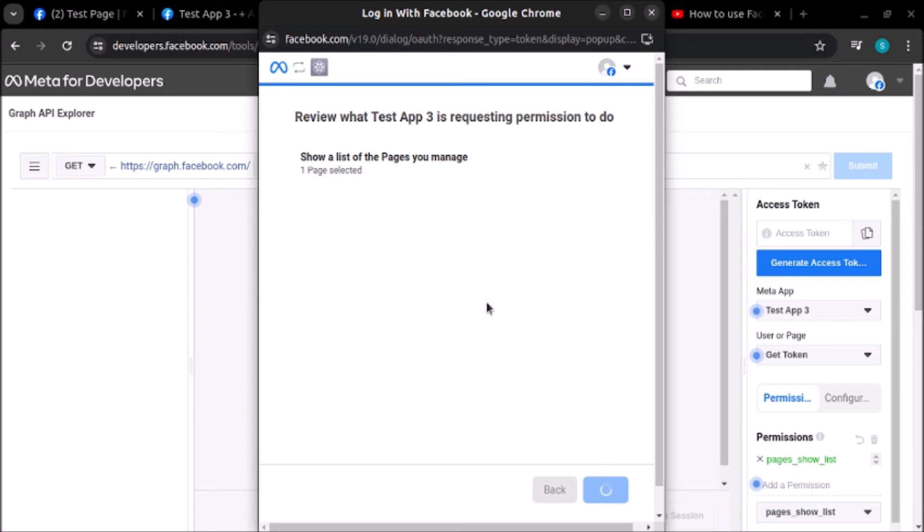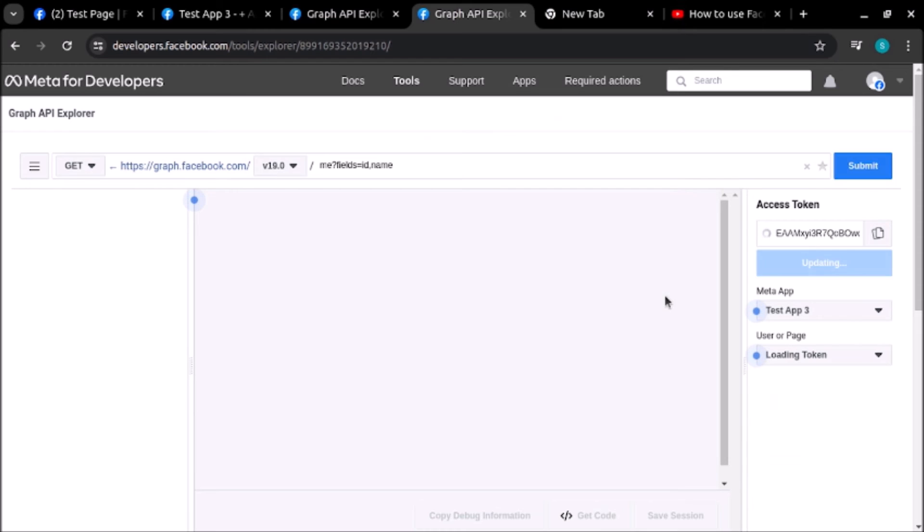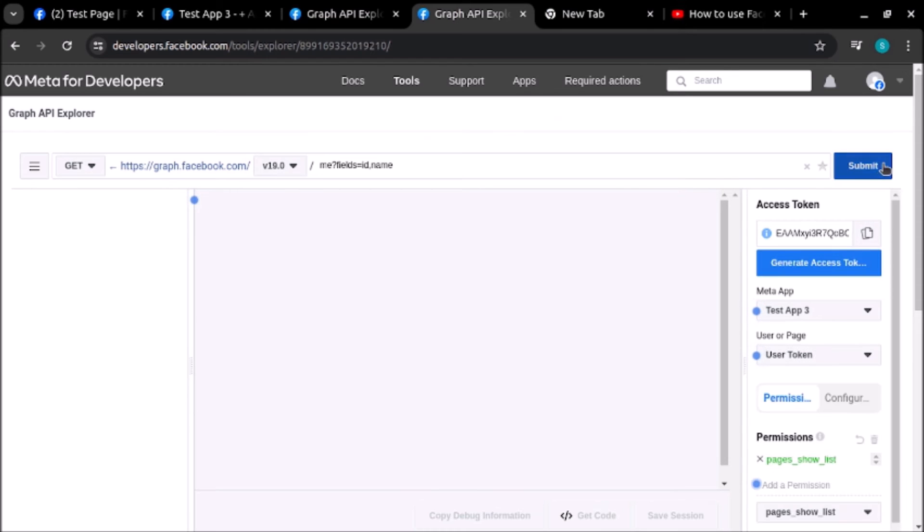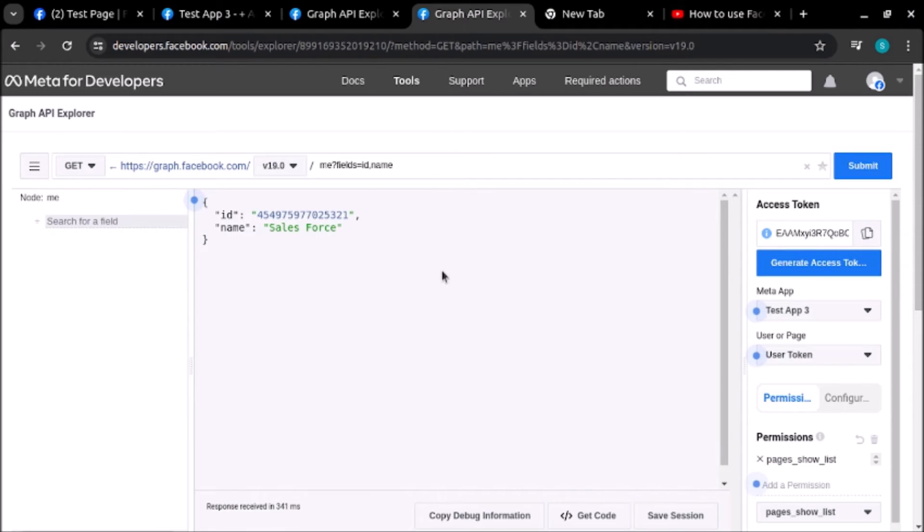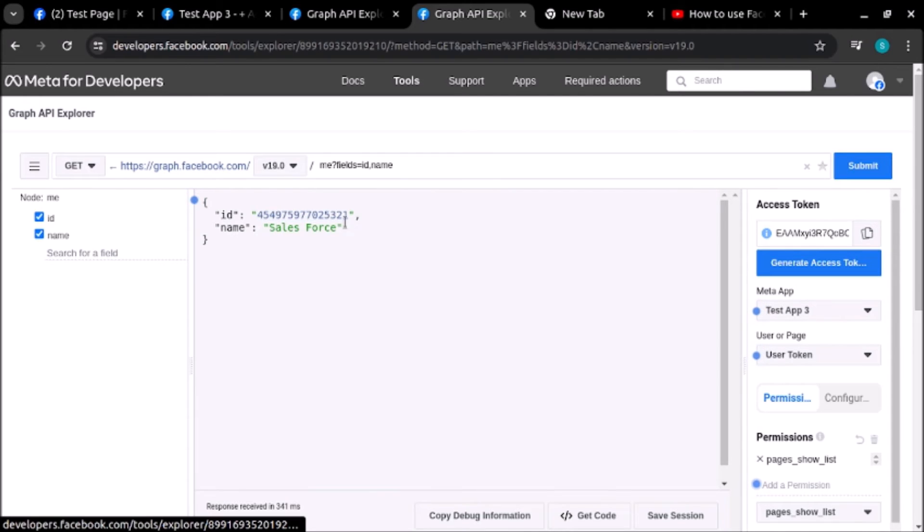Now if I submit, I will be able to find the ID and name of the user whose profile I have logged in with. I have logged in as Salesforce and this is the ID of the user.